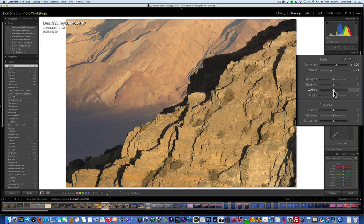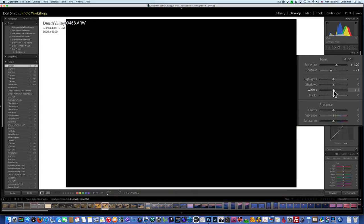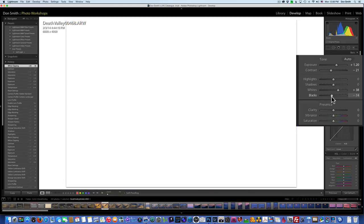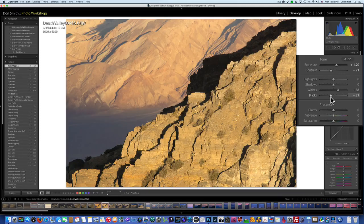Instead of working down the line, I like to set my white point first. I'll hold the Alt or Option key, grab Whites, and pull to the right just until I start to see some color come up — there, the reds starting to splash — then back them away and my white point is set. I'll do the same with Blacks: hold Alt or Option, move to the left just until the blacks pop up, move it back just a bit, and we have our black point set.